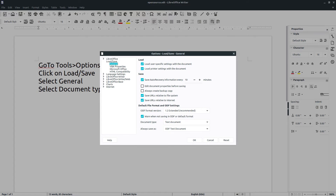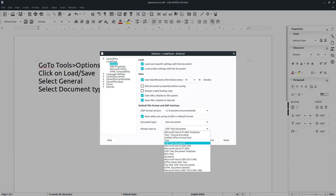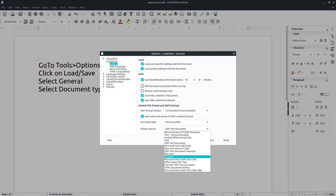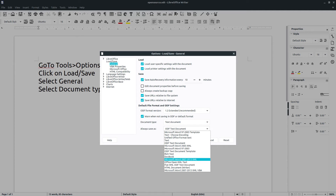Down at the bottom of the page you will see Document Type. We're working with text documents right now, and Always Save As — the default is ODF text document. We're going to open up our menu options here and you can see there are quite a few, but the current Microsoft Office Word document format is this one right here.